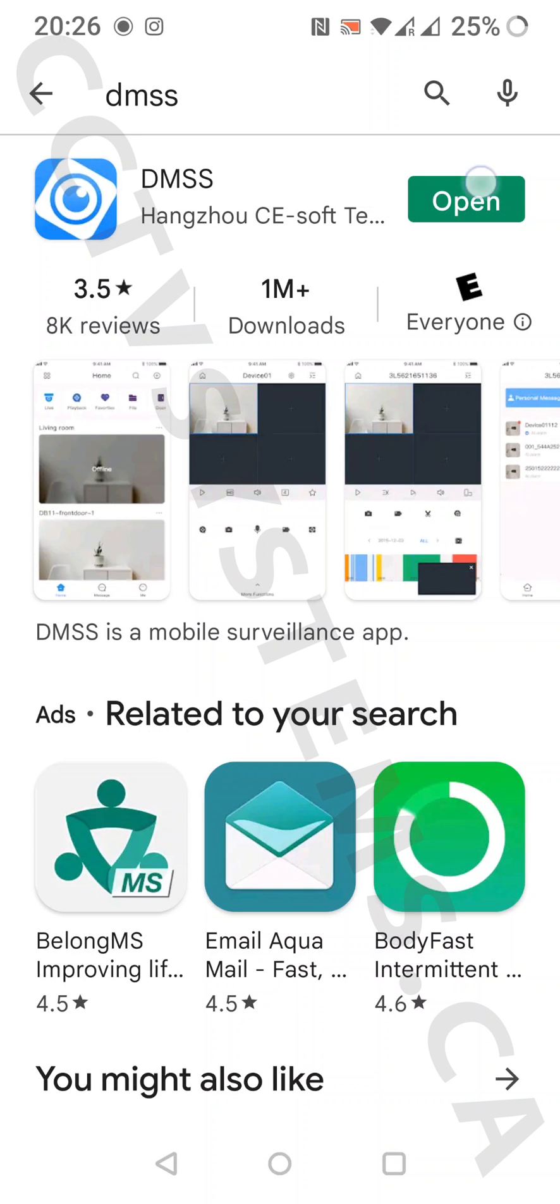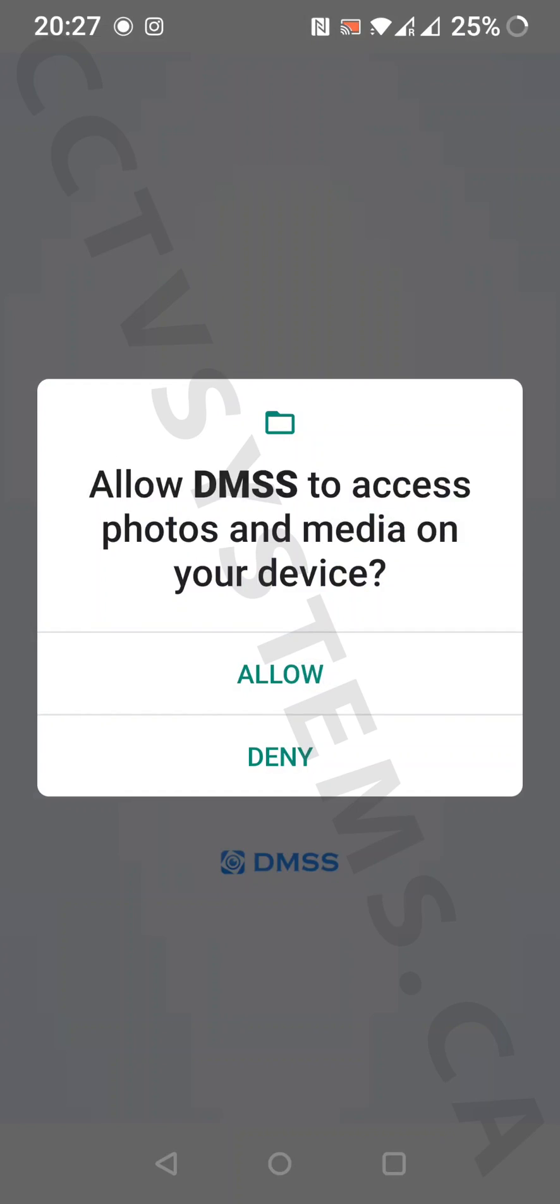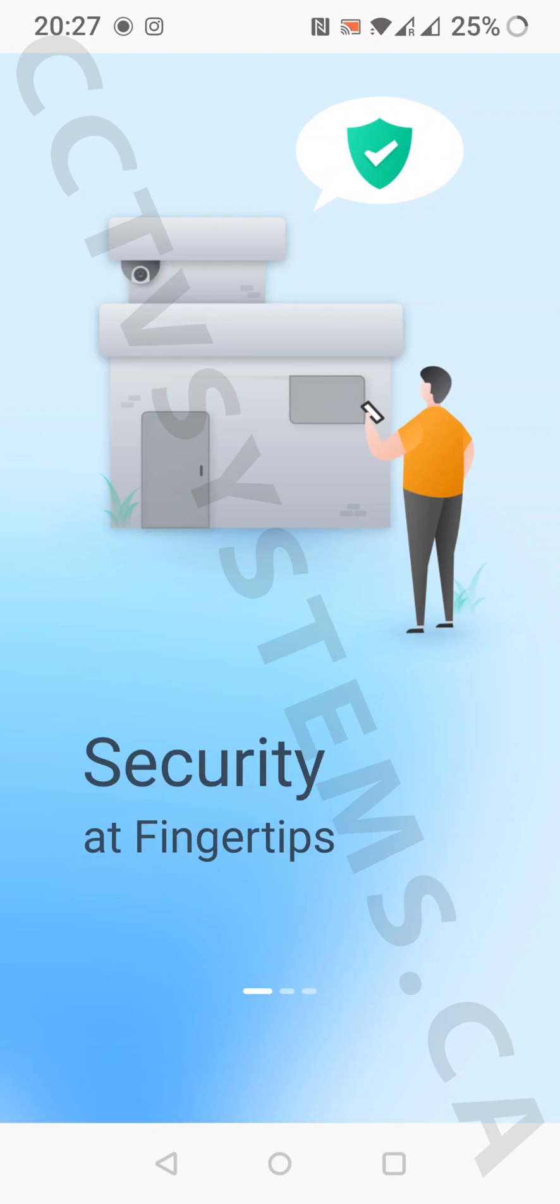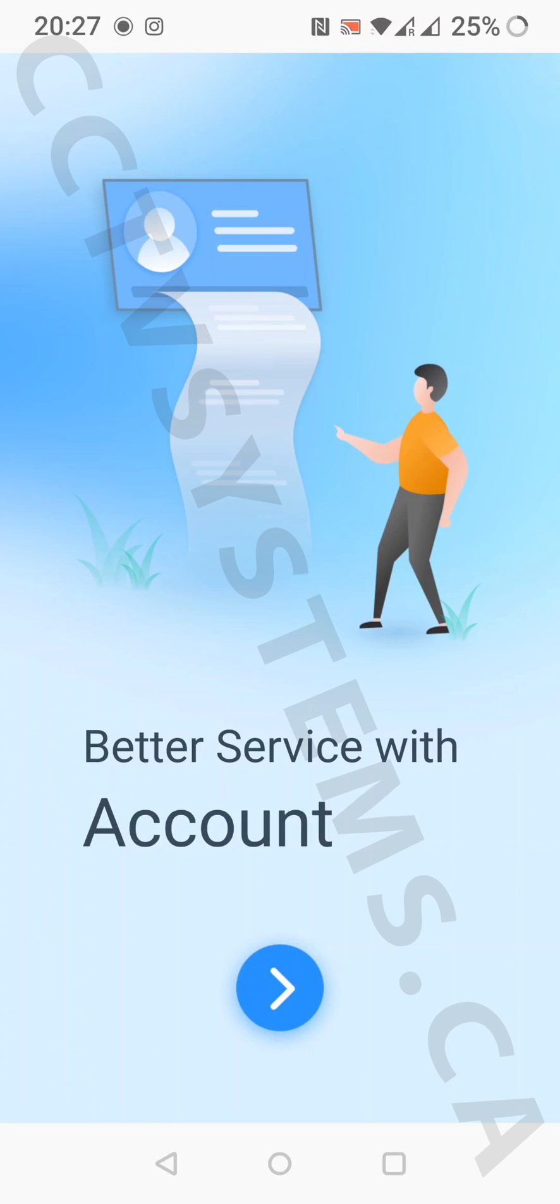Open the app first. On the first screen, press next, then allow. Swipe left two screens and press the blue arrow.